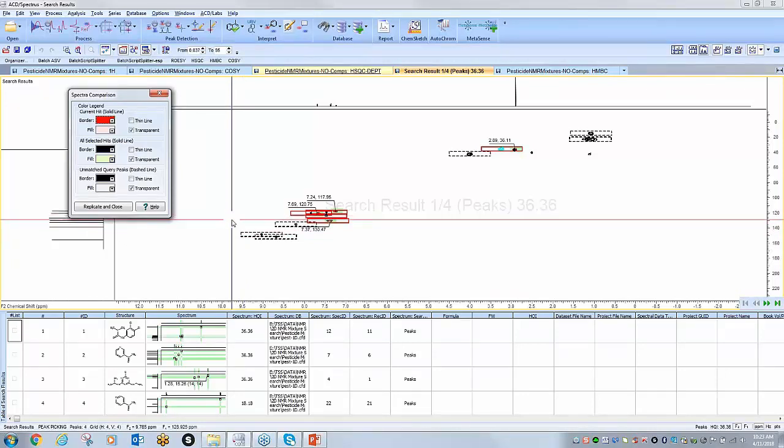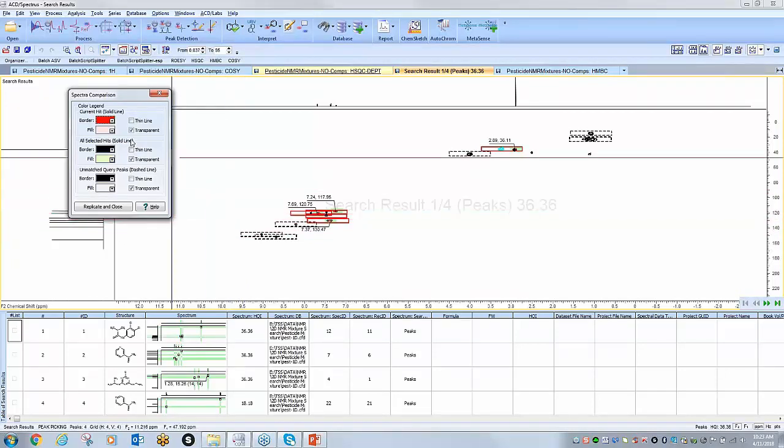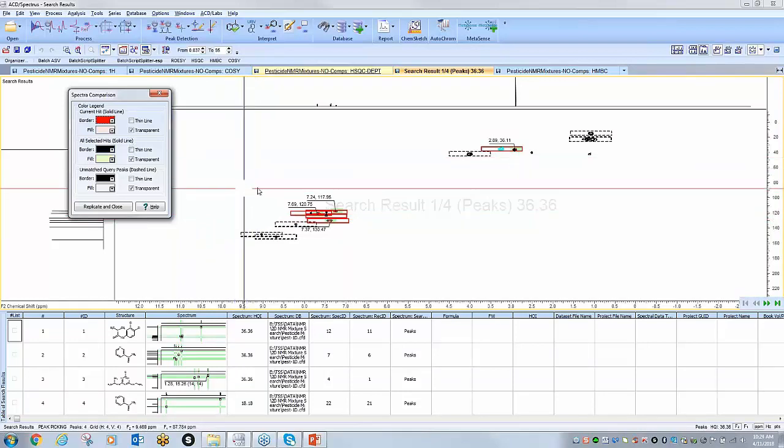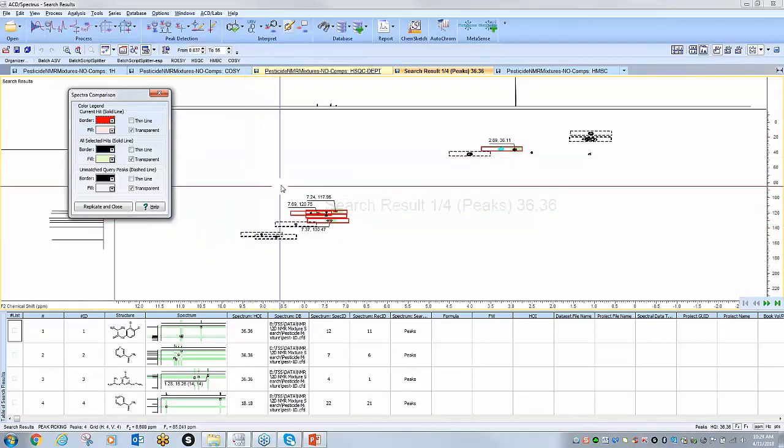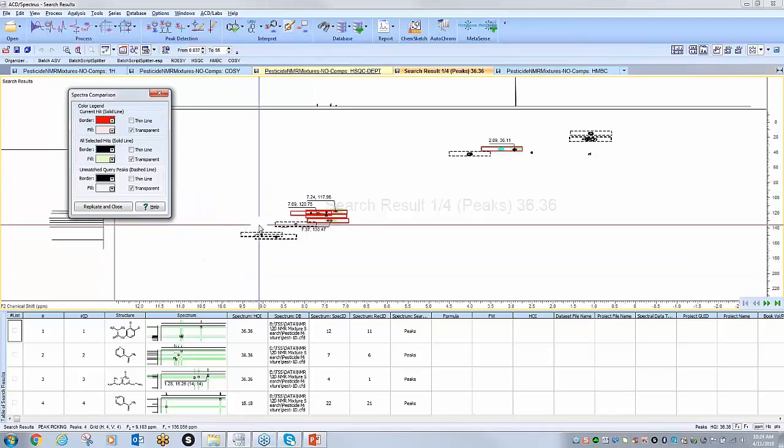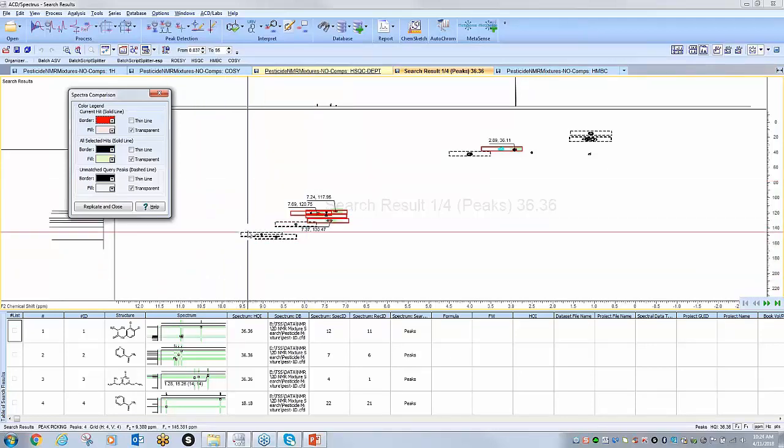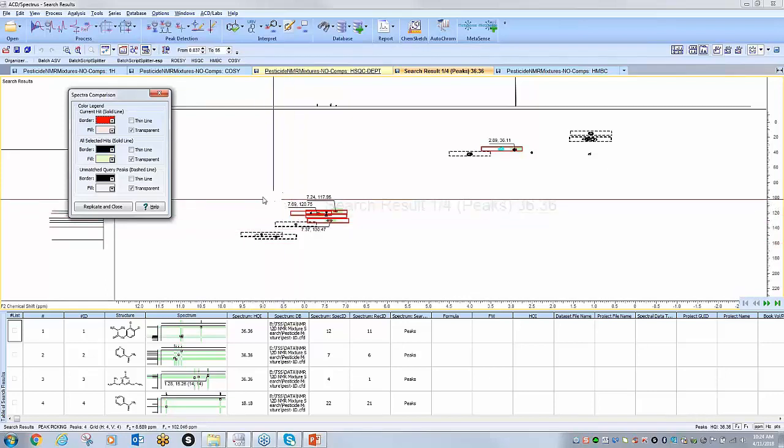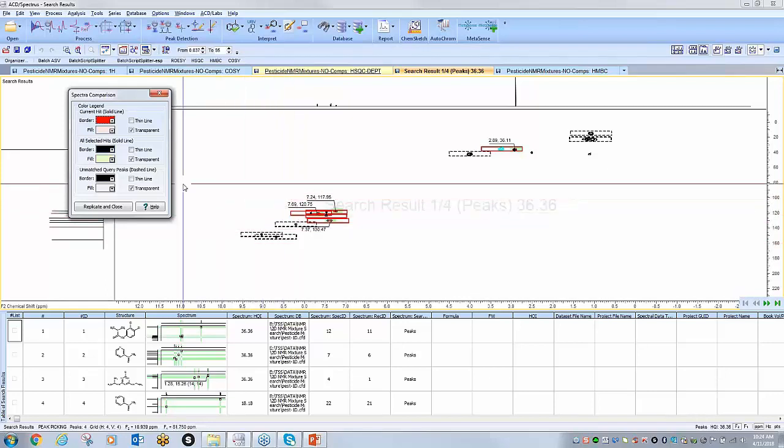We've also got the solid black lines, and these solid lines represent components or signals that I have identified from my list. So you'll see as I go through and work through this sample, some of the boxes will start to have a solid black line.